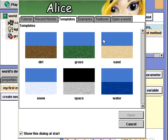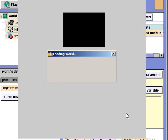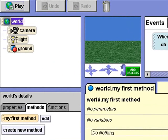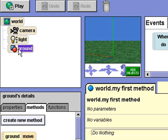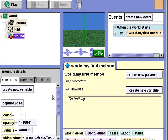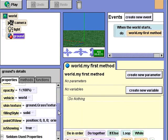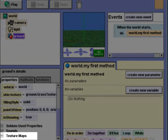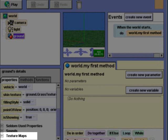I'll select the grass template. In this world, a texture map named Grass Texture is used to cover the ground surface. I'll click on ground in the object tree and select the properties tab. The skin texture property is using grass texture. I'll click on texture maps and you can see that the grass texture image is located here.